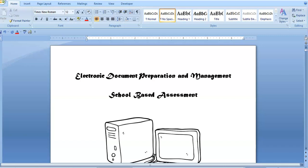Hello everyone and welcome back to my channel. Today I'm going to show you how you go about numbering your pages once you have compiled all your portfolio pieces into one document. Now here I have all my portfolio pieces in one document, but why am I showing you how to number your pages?